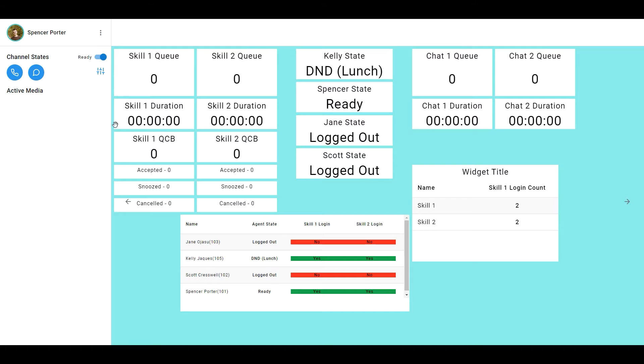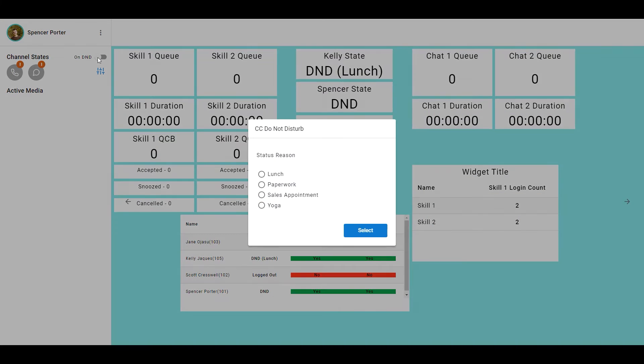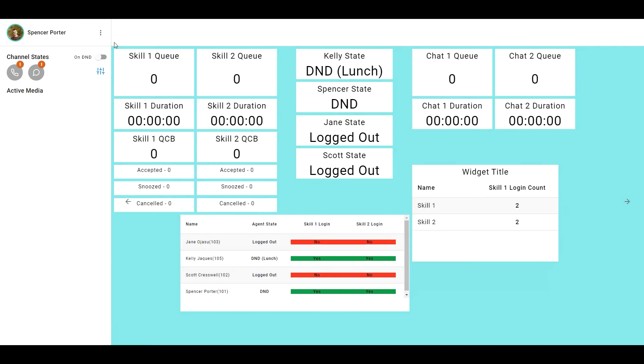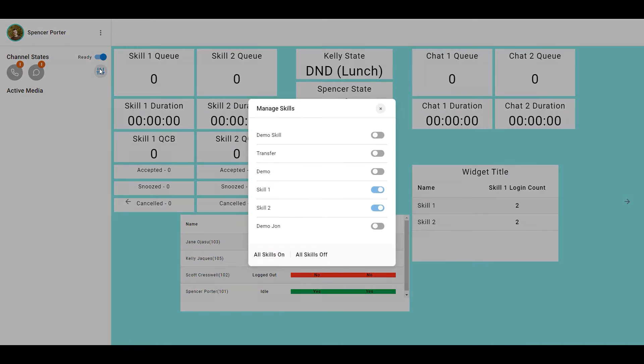A good use case for this is if I want my agent to be ready, all I can do is toggle on and off of Do Not Disturb. I don't want them to have the ability, if they have multiple skills, to sign in and out of certain ones.